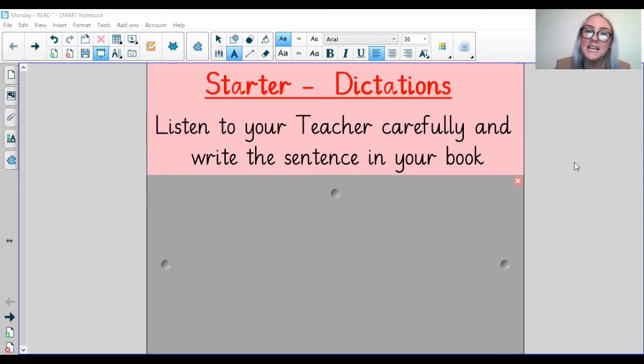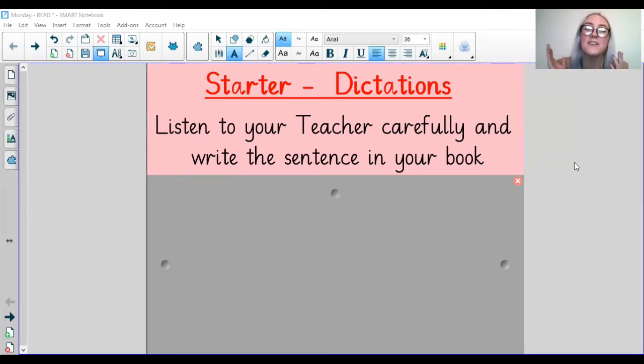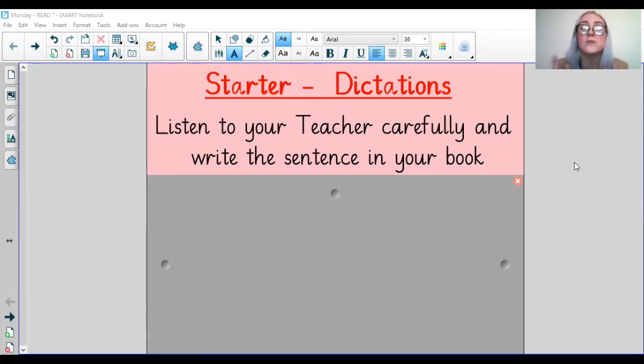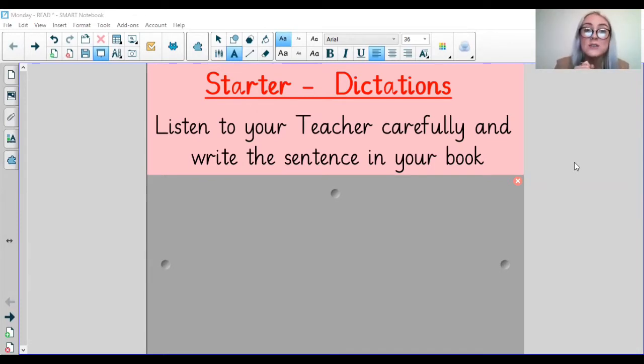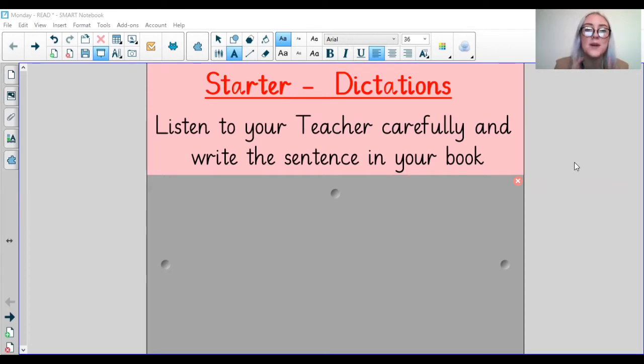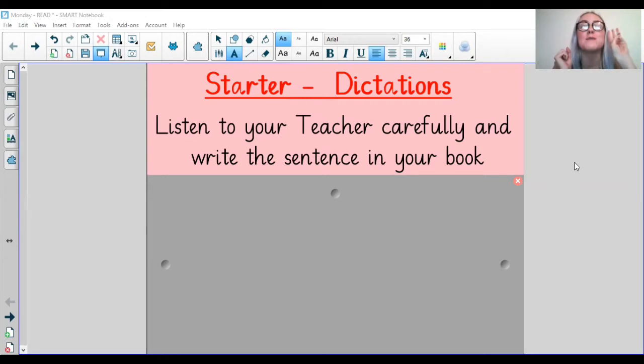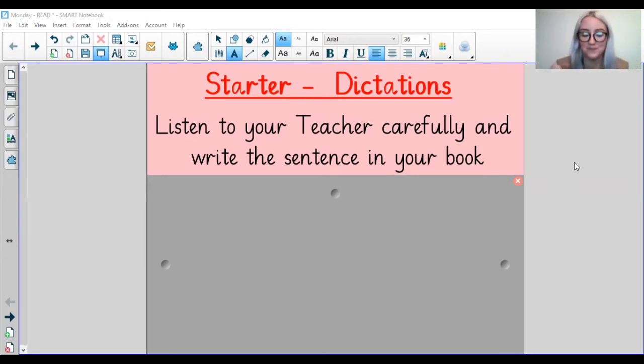Today as a starter, we're going to be looking at dictations. That's where I'm going to say a sentence aloud and you're going to listen to it and copy it in your book or on your piece of paper. This is going to practice your listening skills, your sentence writing skills, and also your spelling. So go and grab a bit of paper, a notebook, and then we're going to start. I'm going to read out three sentences.